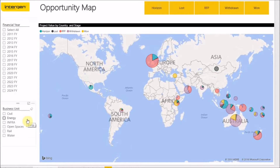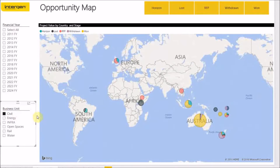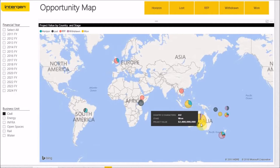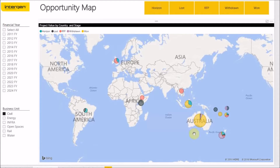So let's go ahead and filter the map by the civil business unit. Taking our attention over to Australia, we can see that we have won a large amount of projects in this region. This indicates to us that there is a lot of civil work in Australia and that we are favoured in this region. Using this insight, we can see just how valuable the Australian market is to us, so we can justify spending more resources there and we need to make sure to continue building good relations with Australian based companies.